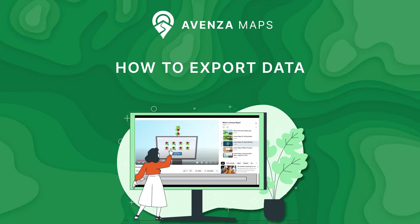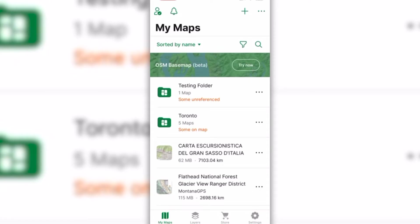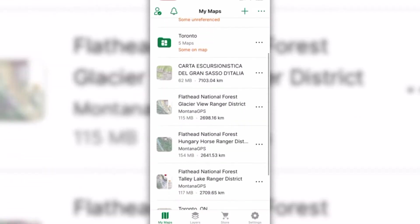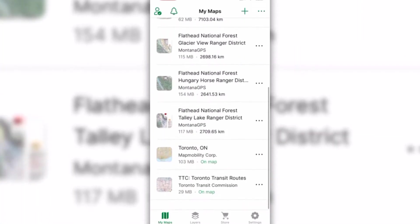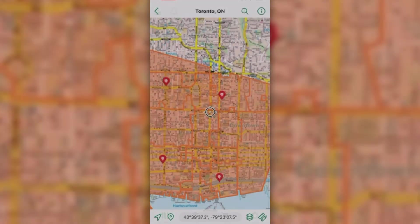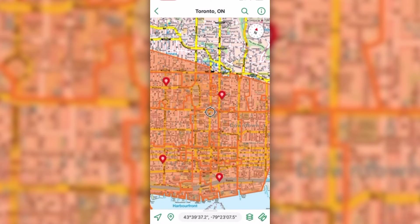In this video, we will show you how to export a map layer from Avenza Maps. To export a layer directly from a map, you must first load the map with the layer you want to export.